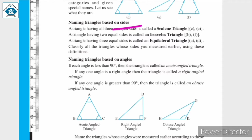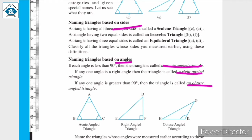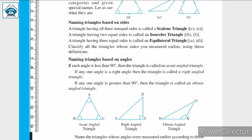Next, we have naming triangles based on angles. Acute angle triangle, right angle triangle, and obtuse angle triangle — these are the three types of triangles named based on angles.